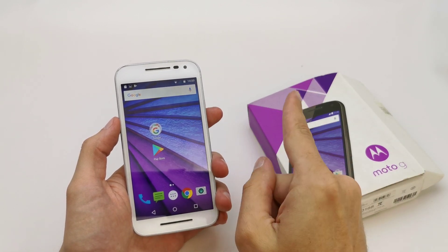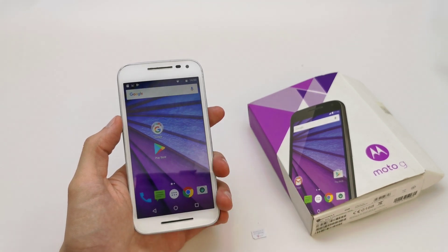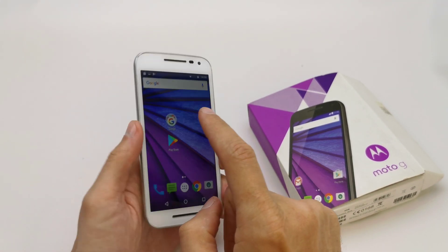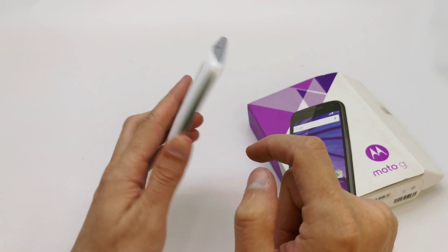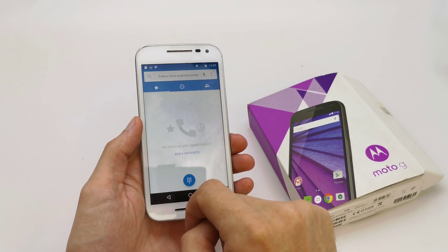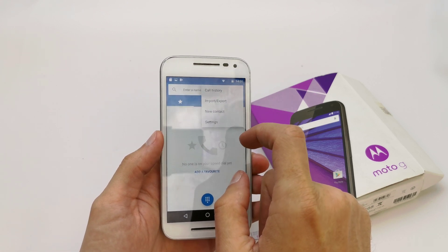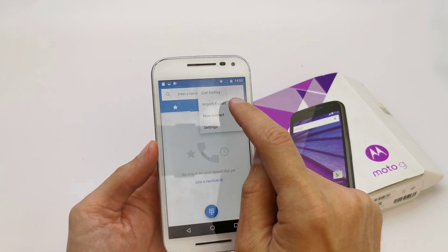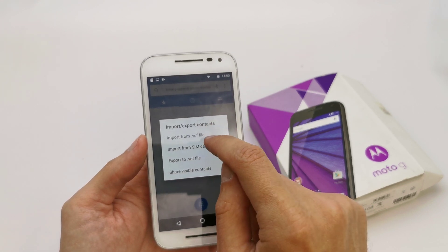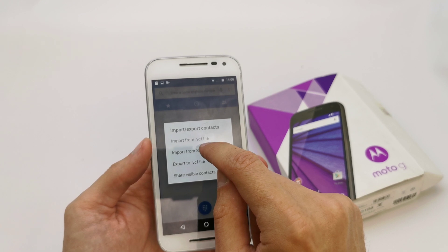Be sure to place your SIM card into your phone. Go to the phone here, and here you have the import and export option.